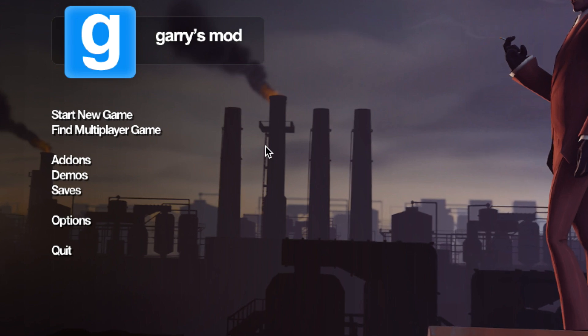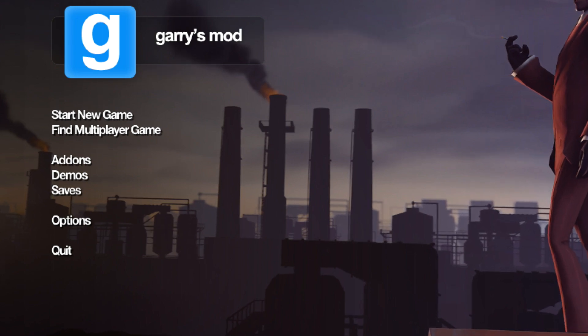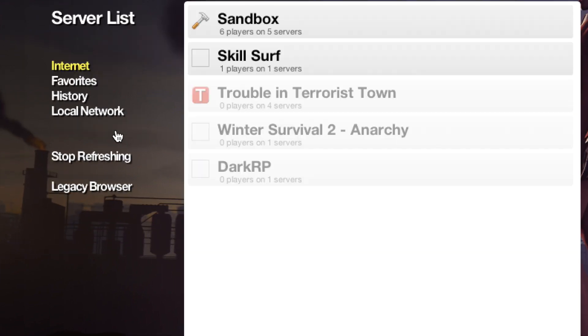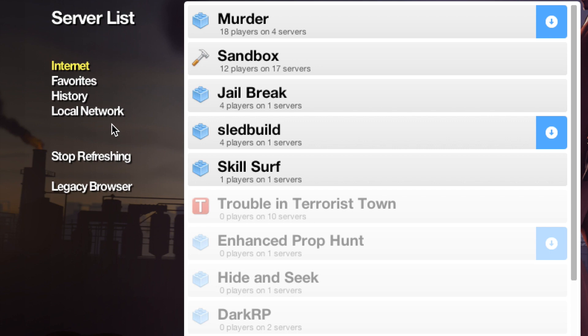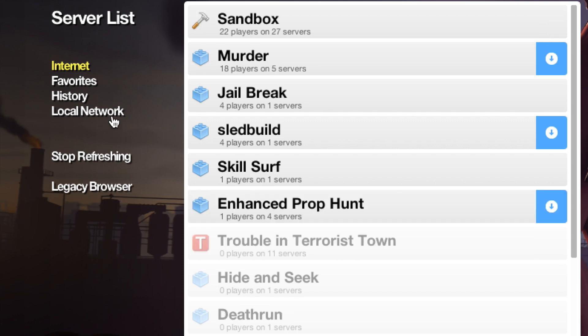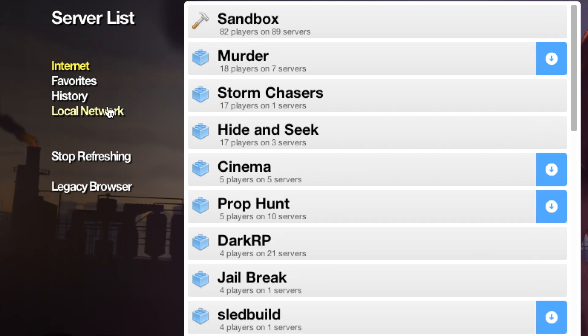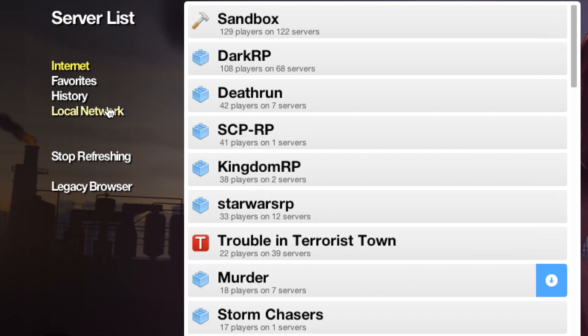Hey guys, I'm so excited because today I'm going to be playing, you guessed it, Gary's Mod!